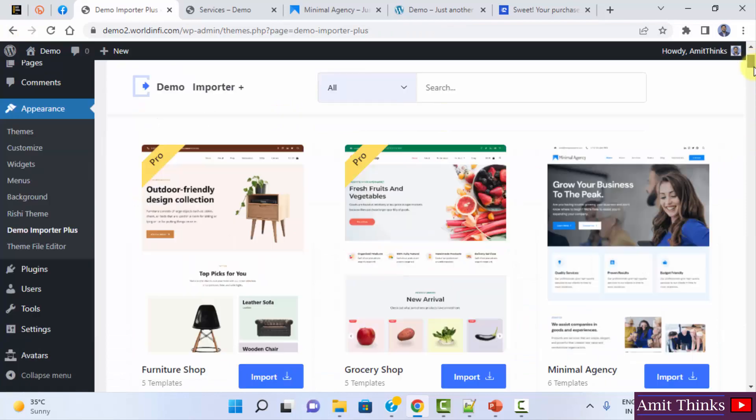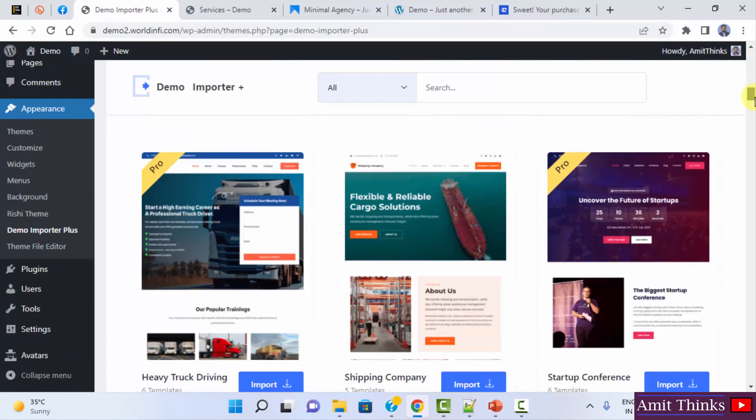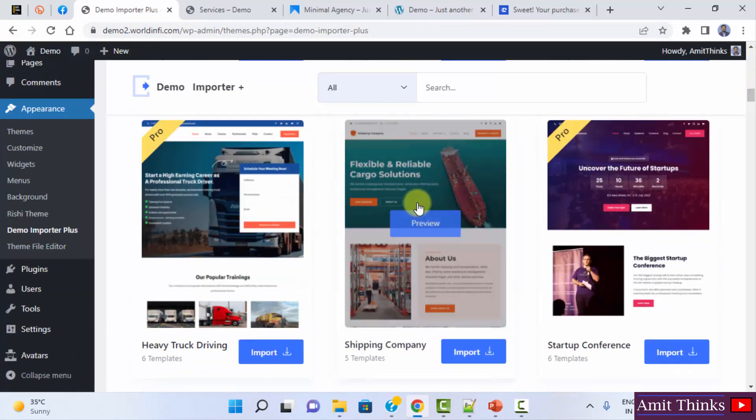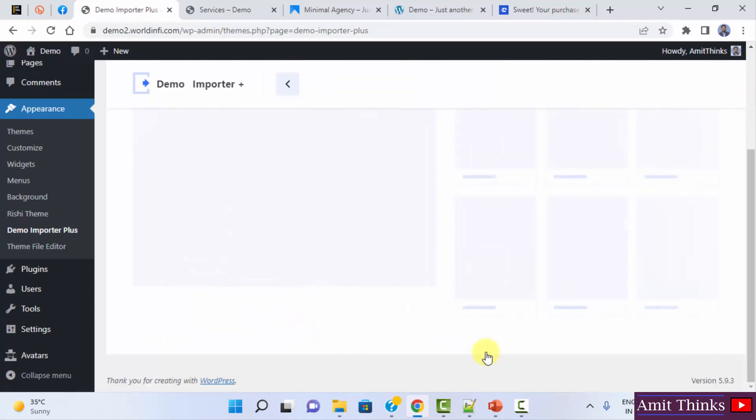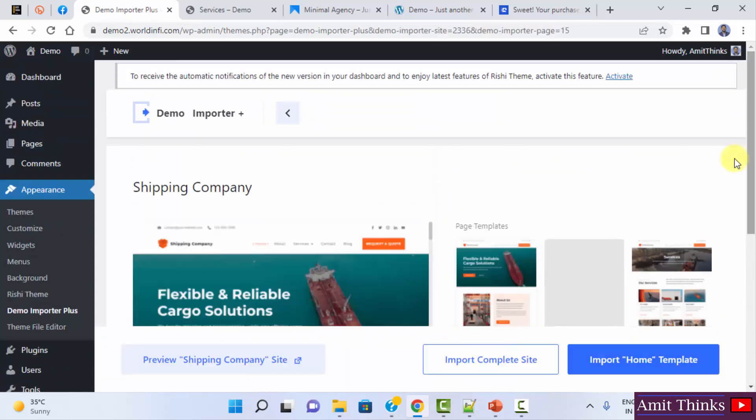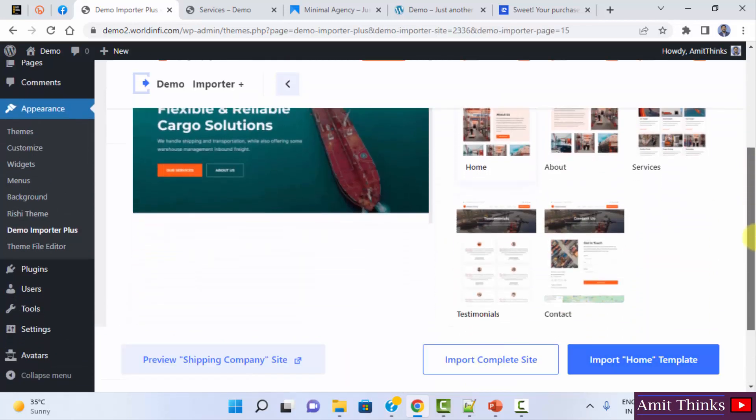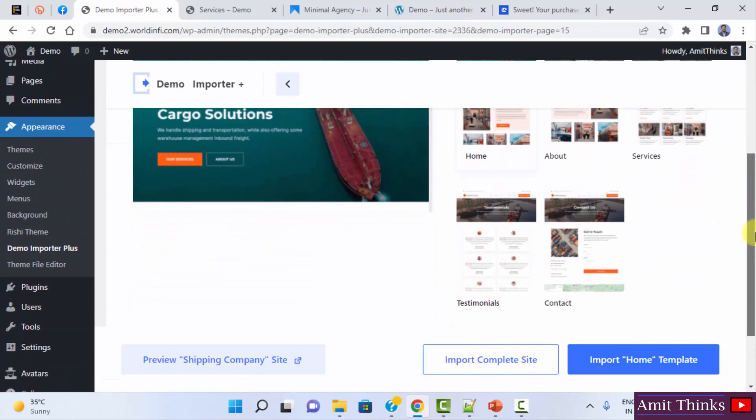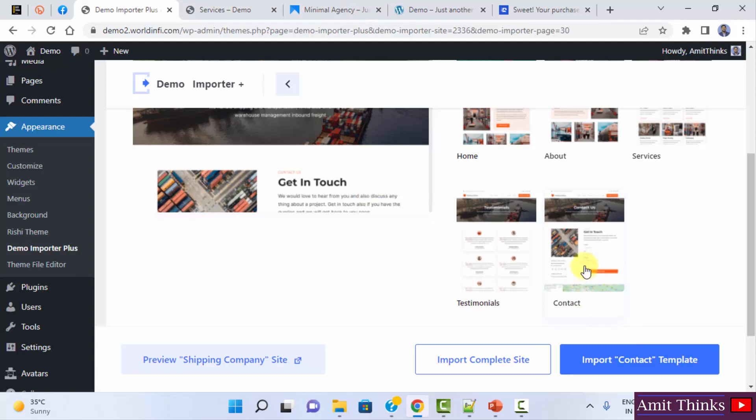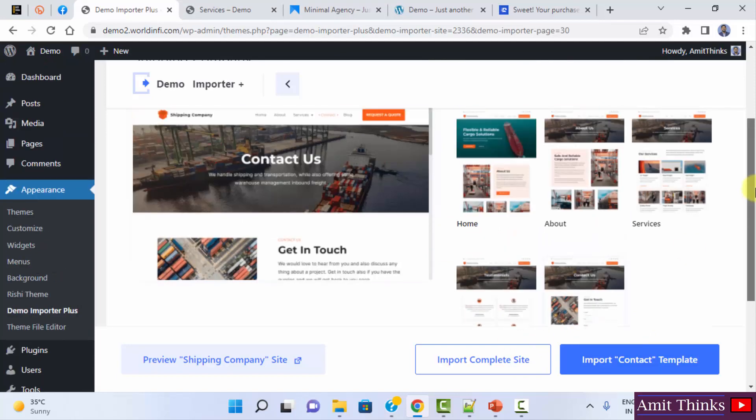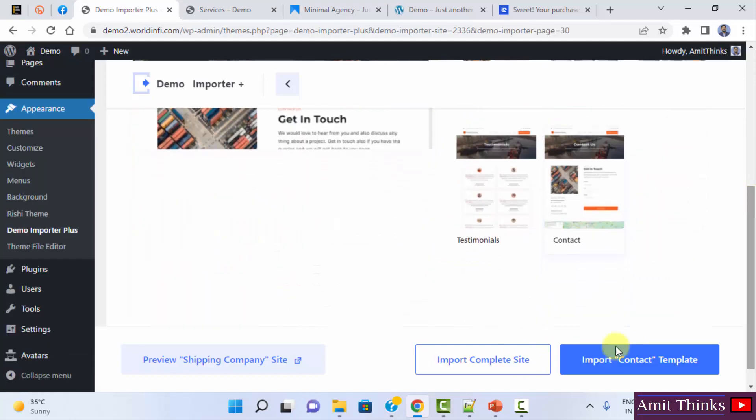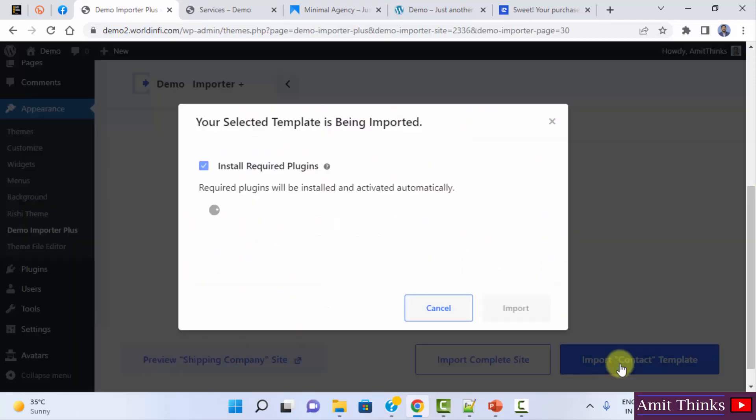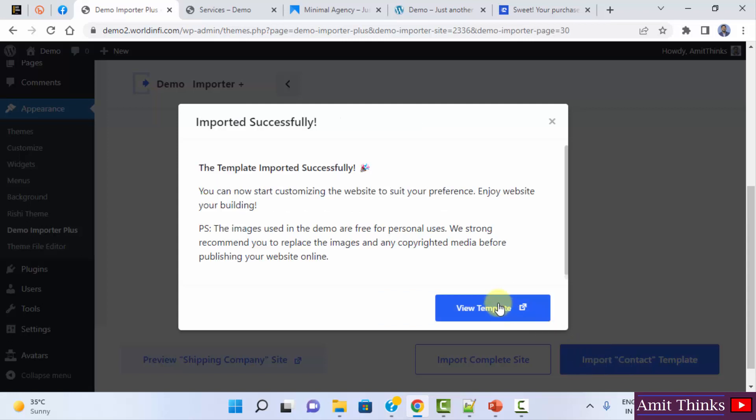Let's say I clicked on the following. Now I want a specific template for my website. Let's say I want a contact page from here. I'll just click on contact and click on import contact. I am not importing the complete site. I have my complete site now. But I want a contact page like this. I'll just import the contact template. Let's see what will happen. It will import and it will show you only the contact page. View template.